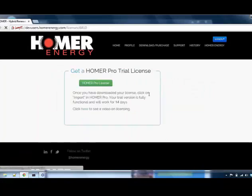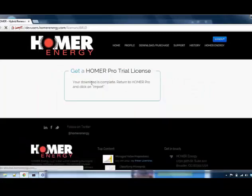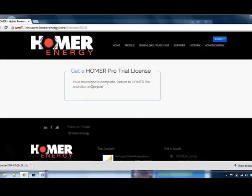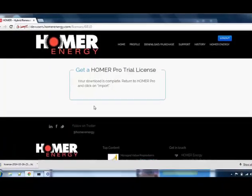Click Get Trial License, click Homer Pro License, and the license will download.